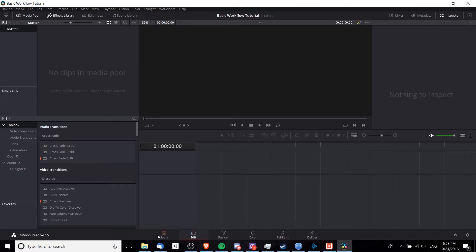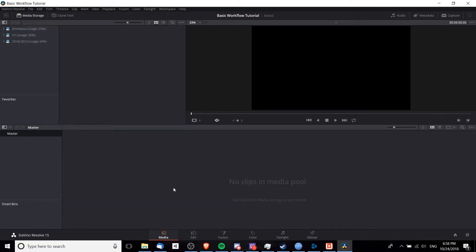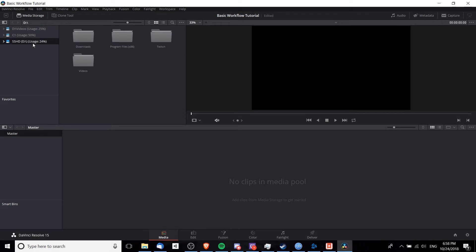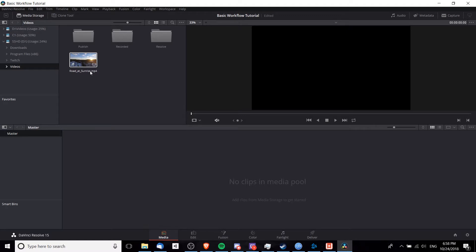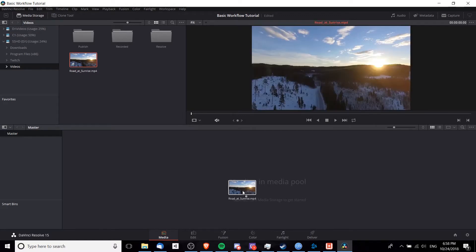To get started in the media tab, this is where we can import video clips from our hard drive or hard drives into the media pool so that we can use them on the edit tab. In my case, I'm going to go over here to this D drive I have set up, click on videos, and find this clip I want to edit. This is Road at Sunrise, a generic stock clip, and I will drag that into the media pool here.